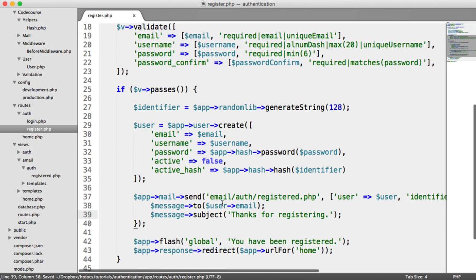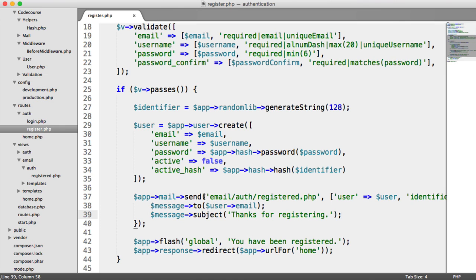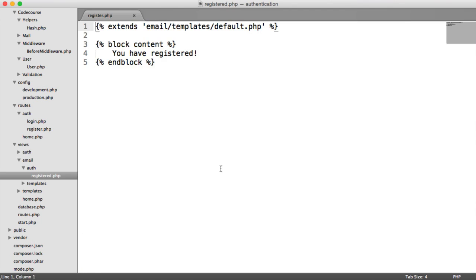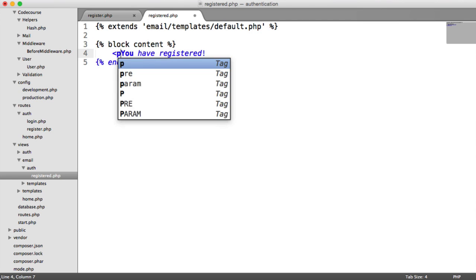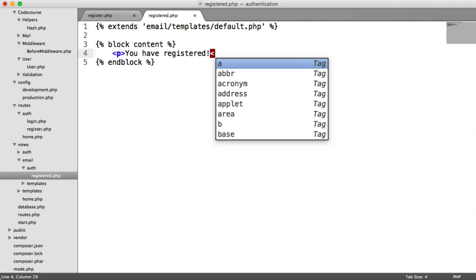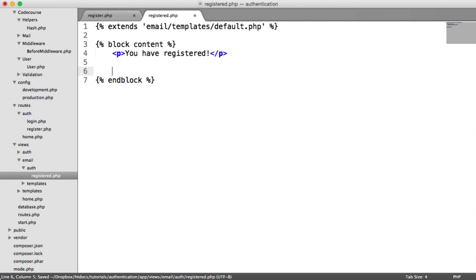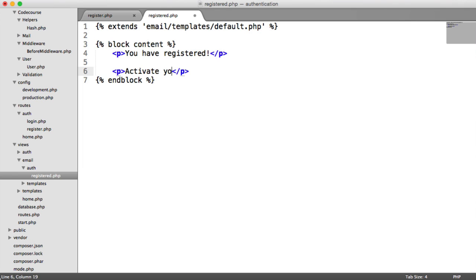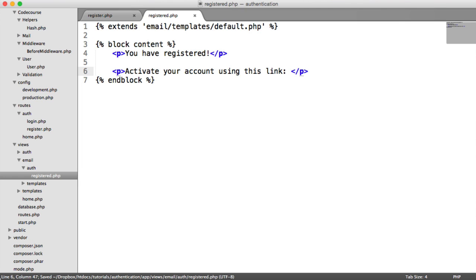What we need to do now is update our email template to include this link. Under email views auth registered, we can create a paragraph and say activate your account using this link. Then we want to generate a URL to our activate route, which we haven't created yet. So we'll go ahead and create that now.